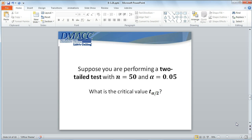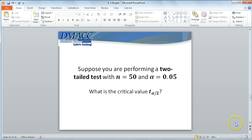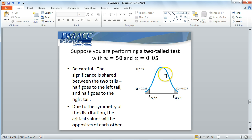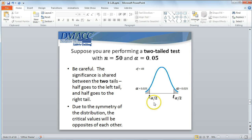Now suppose we're interested in performing a two-tailed test with a sample of 50 and a significance of 5%. In this case, I'm asking for the critical value of alpha over 2, because with a two-tailed test, the level of significance is shared equally between the two alternative tails. Half of that 5% will be on the right tail, and half on the left tail. Because these two tail areas are equal, the two critical values are just opposites of each other — one positive, one negative. So we could find one and take the opposite, or we can use a specific Excel function.